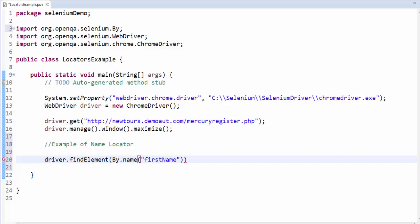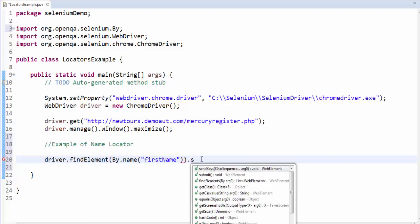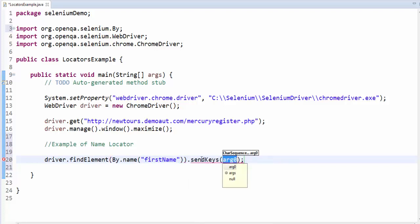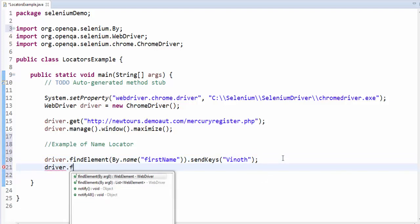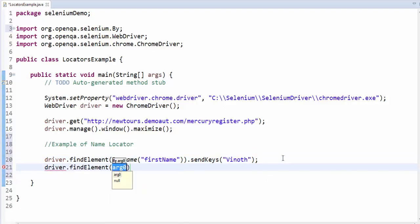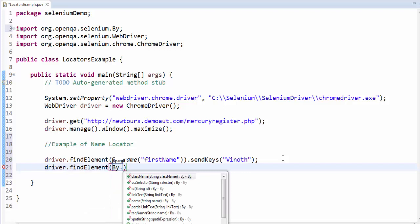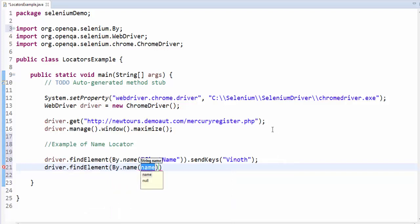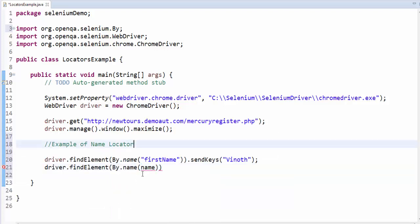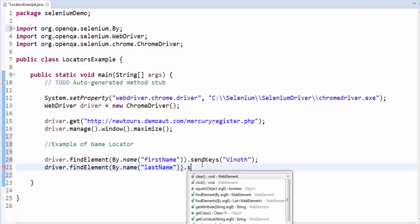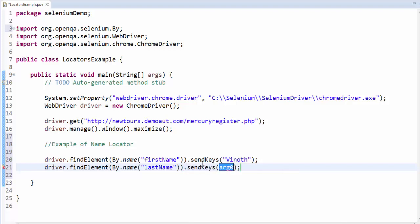First name within the code dot sendKeys, which is used to enter the value. Within the code give the value, it is Vinod. Same way driver dot findElement, by dot name, last name value, give within the code dot sendKeys rathenum.